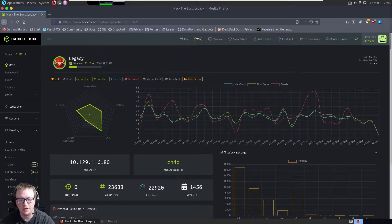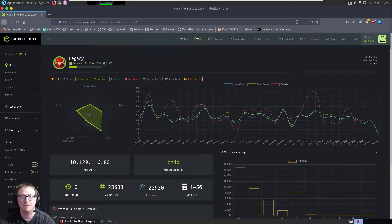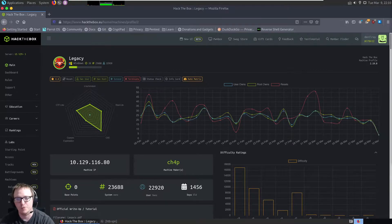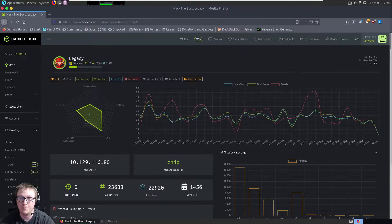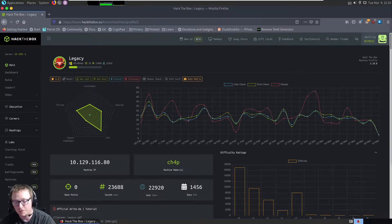Alright guys, tonight we're going to go after Legacy, which is a retired box on Hack the Box. This was the first box that I had ever gotten both user and root access on. It was very fun. I used Metasploit to initially gain access and eventually take both user and root.